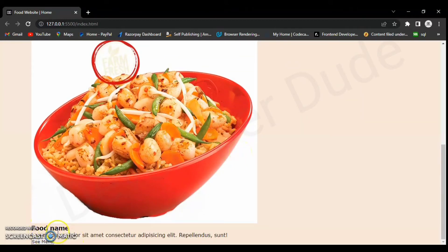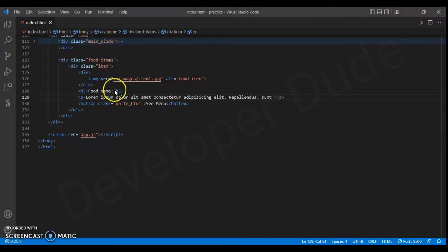We have added everything on the webpage. Now let's style it.